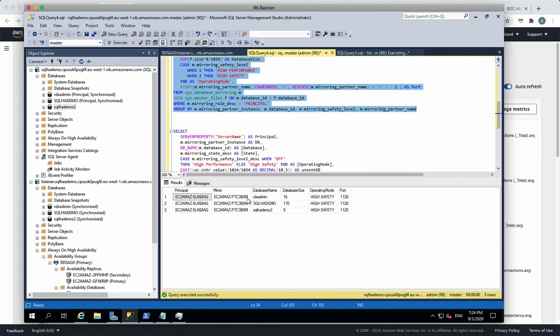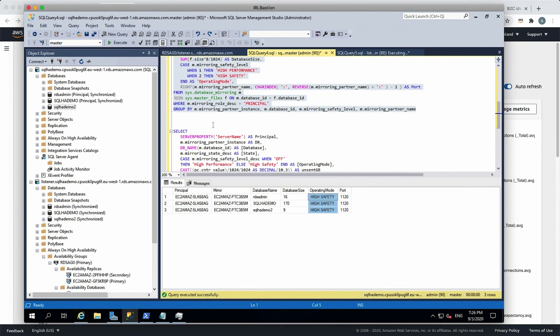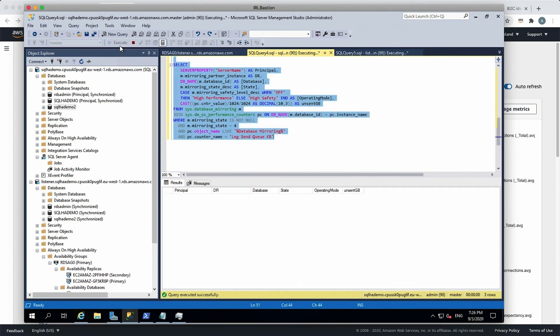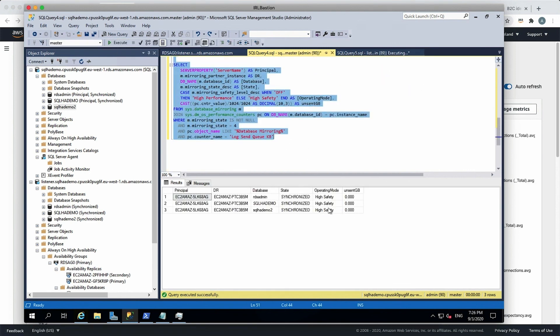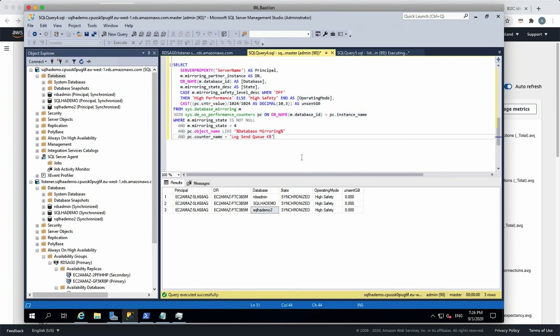So let's just run another query. This is a DMV query again, similar sort of thing, which you do on premises. You run the primary and principal and mirror. It gives you that particular database, the size of the data, and what mode the system is using, high performance or high safety. High performance means asynchronous mode, but you're running in a high safety mode, which is a synchronous commit, which provides automatic failover. So I'm going to run another query here to find out if there is any pending in terms of unsent. Look at that. SQL HL demo 2 has been started replicating.